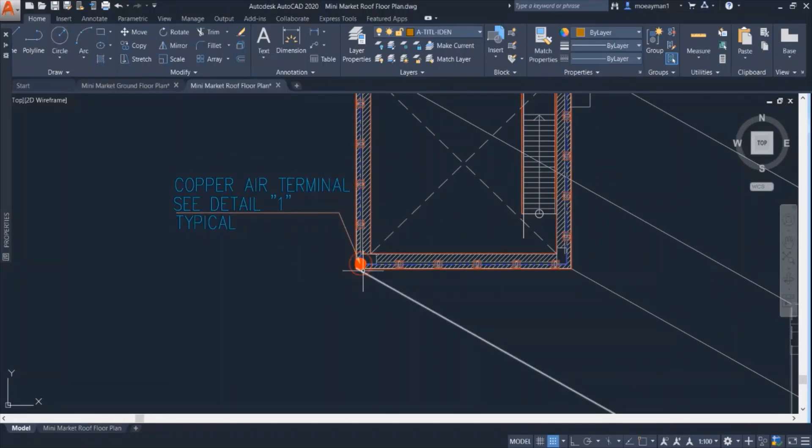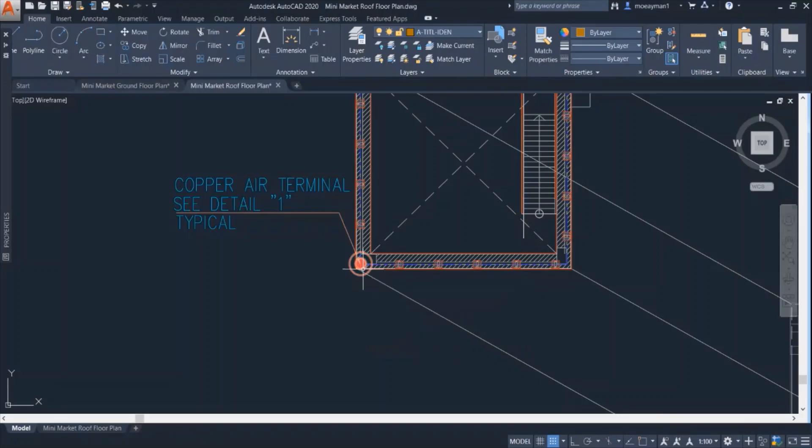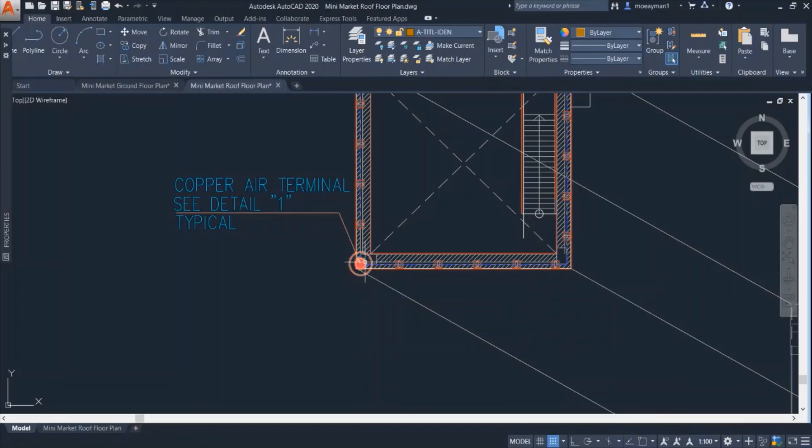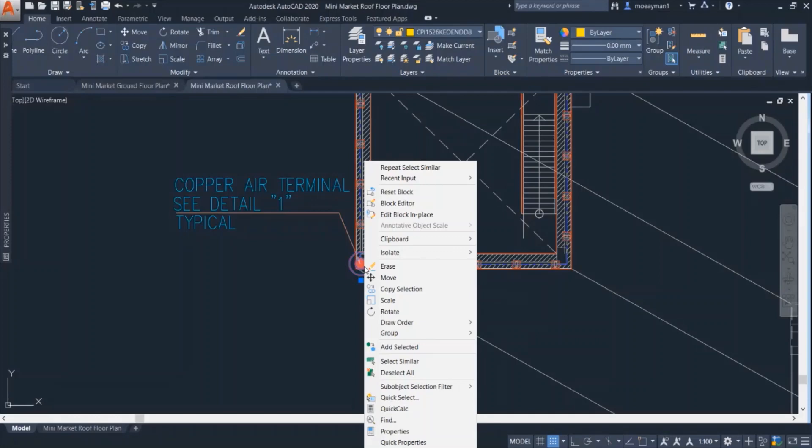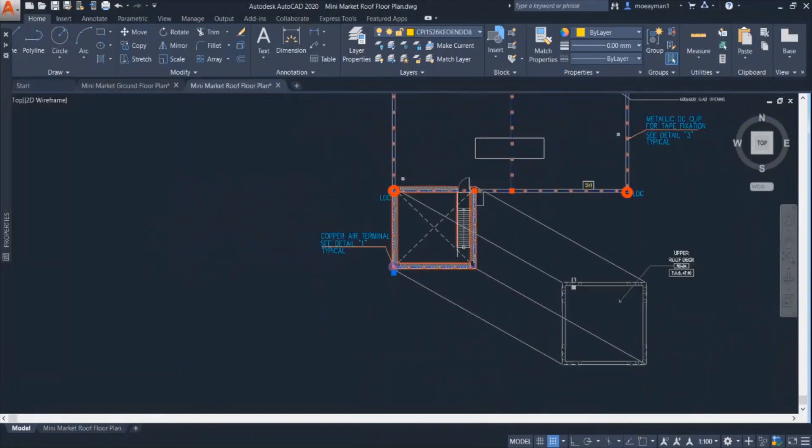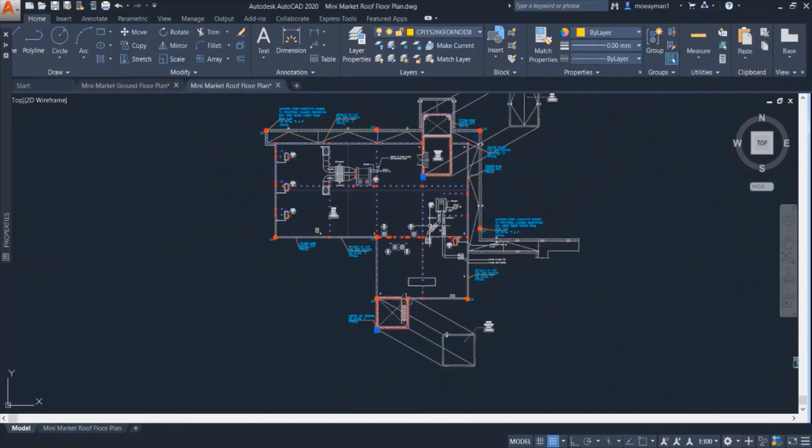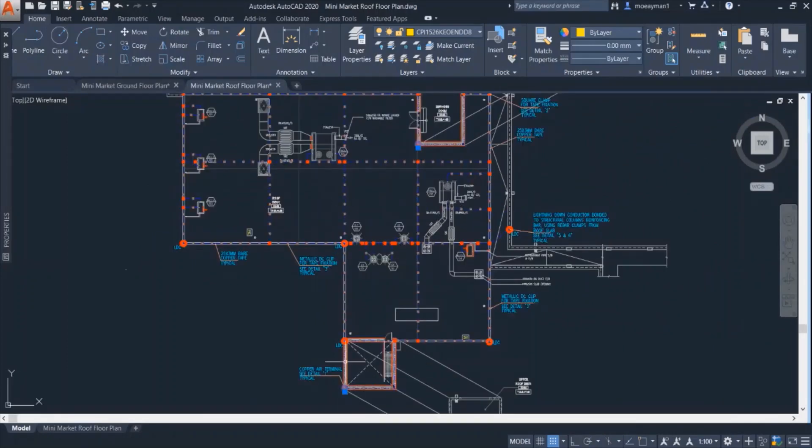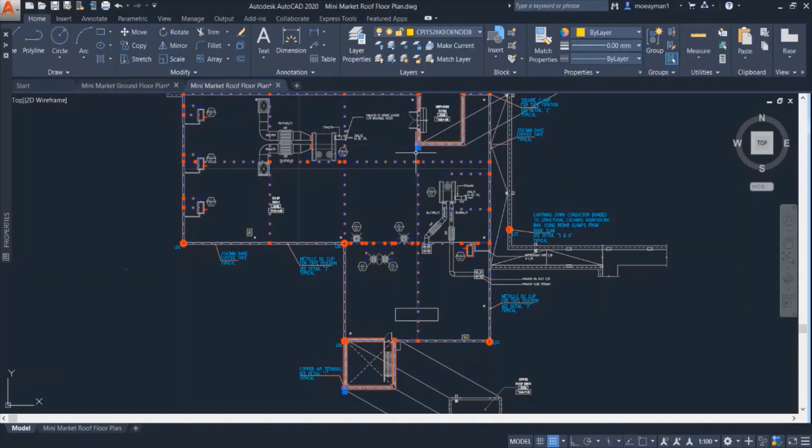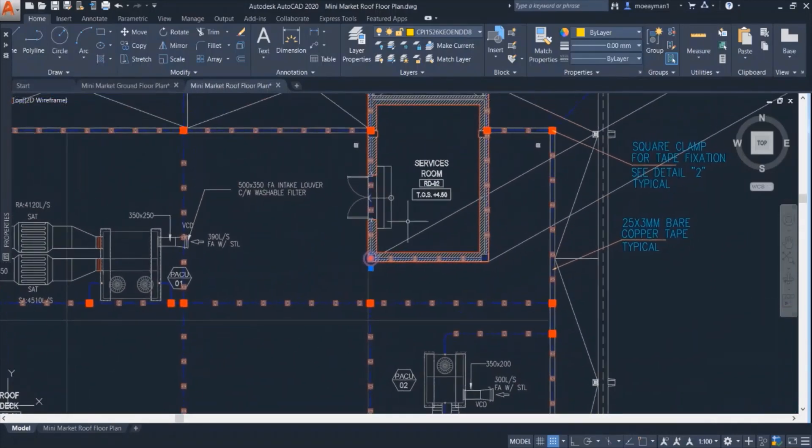This symbol indicates the copper terminal rod. So we have one over here. I'll select similar to see other terminal rods that are placed in this roof. So we can see here two air terminals that are placed. The other one is placed on top of another room.